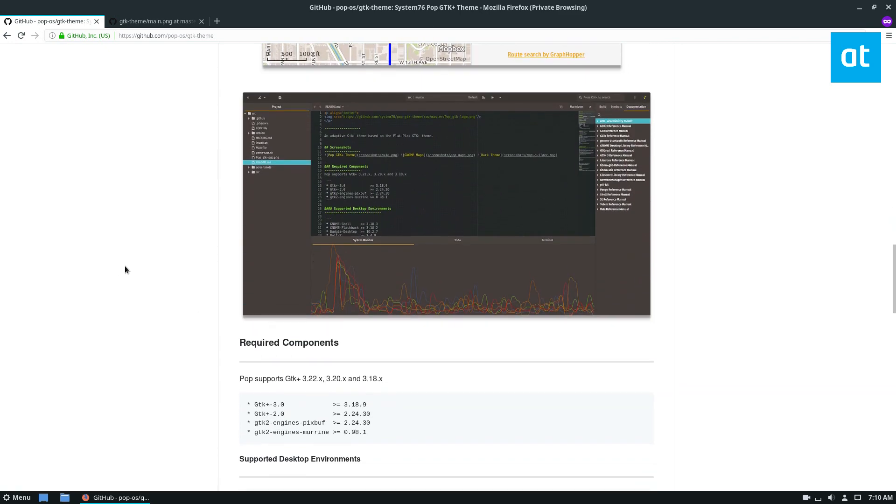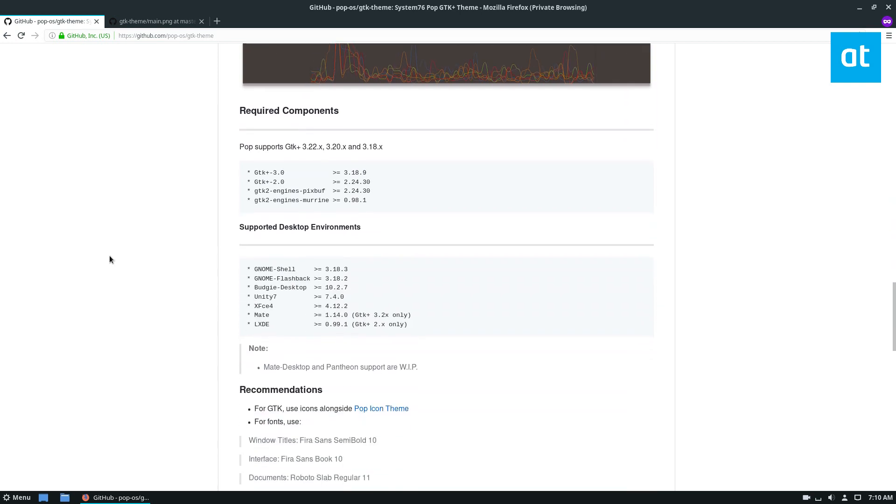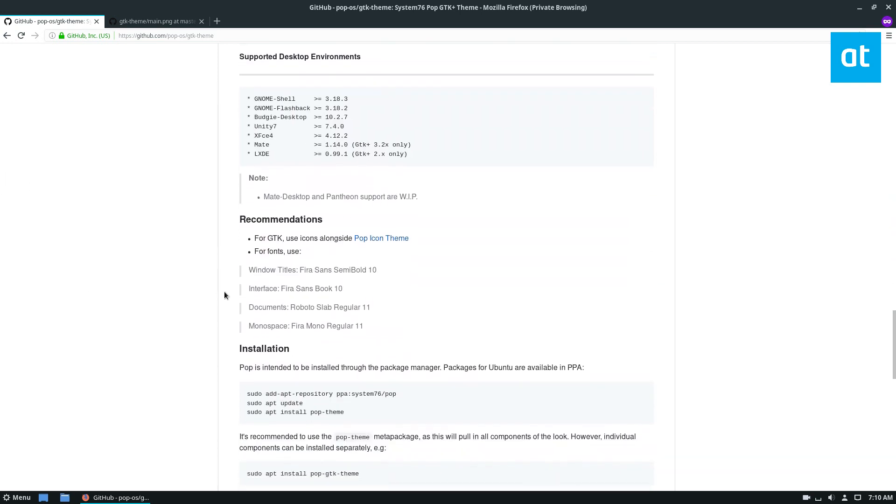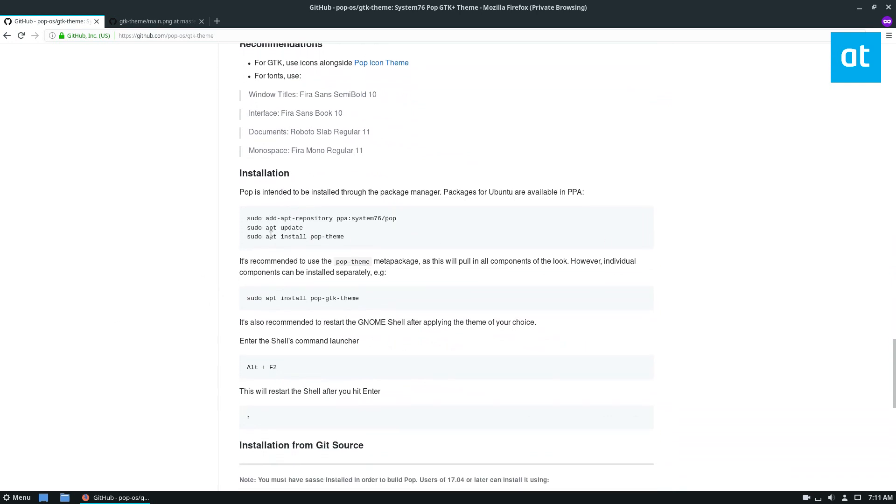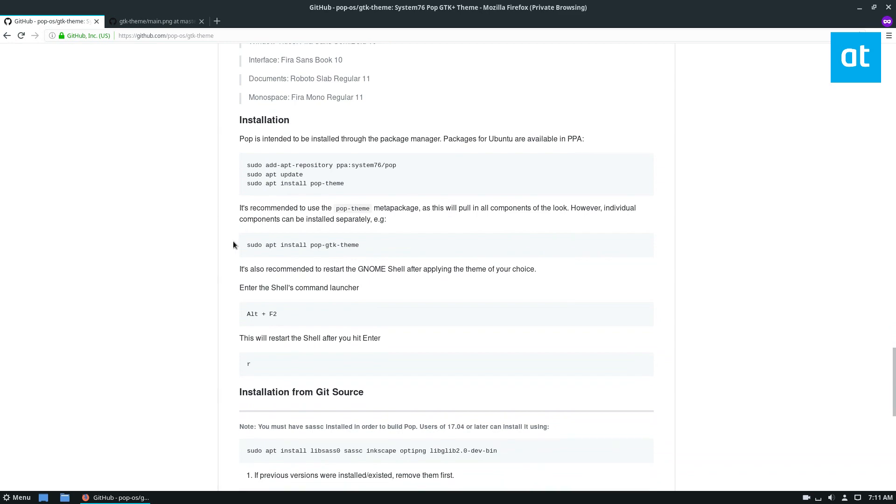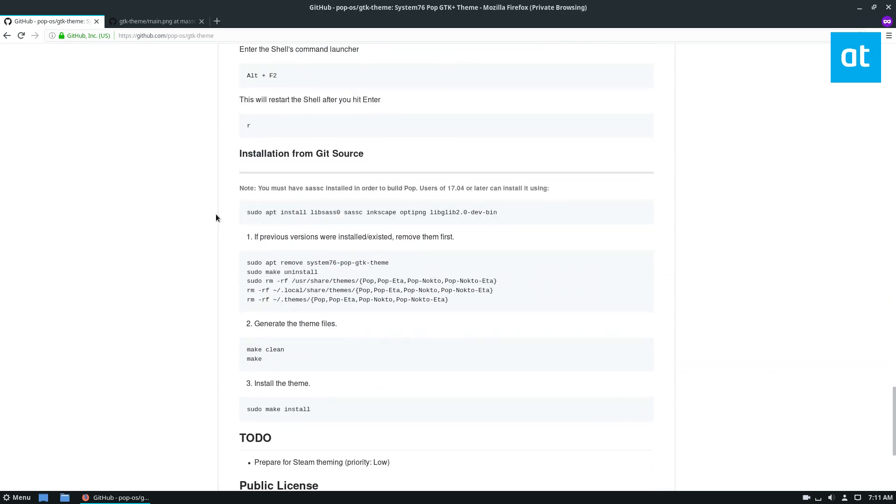If you'd like to install it, we have the description below for building it from source. We also have the ability to install it from a PPA. So I'm using Fedora, so I'm going to need to build it from source.